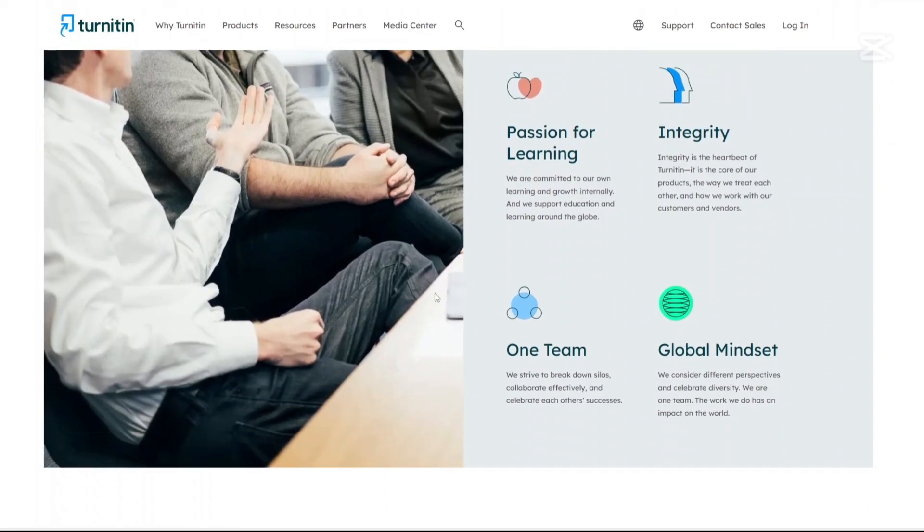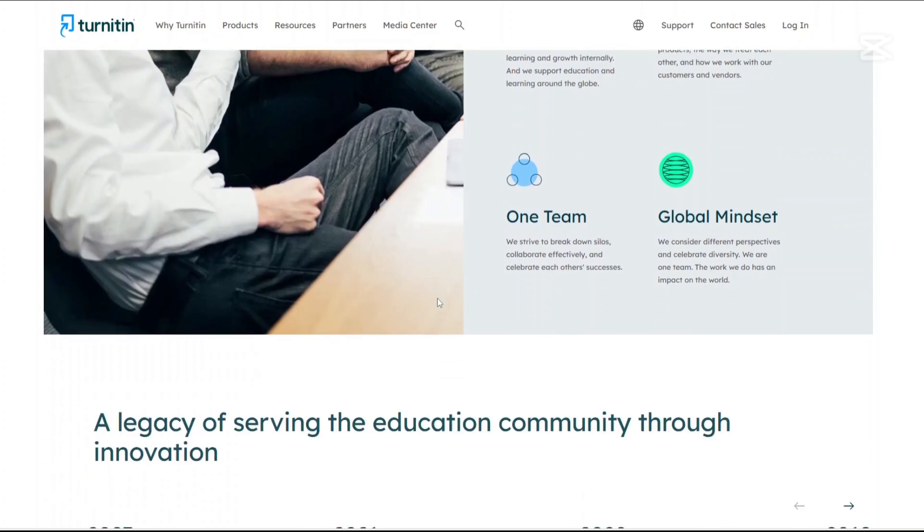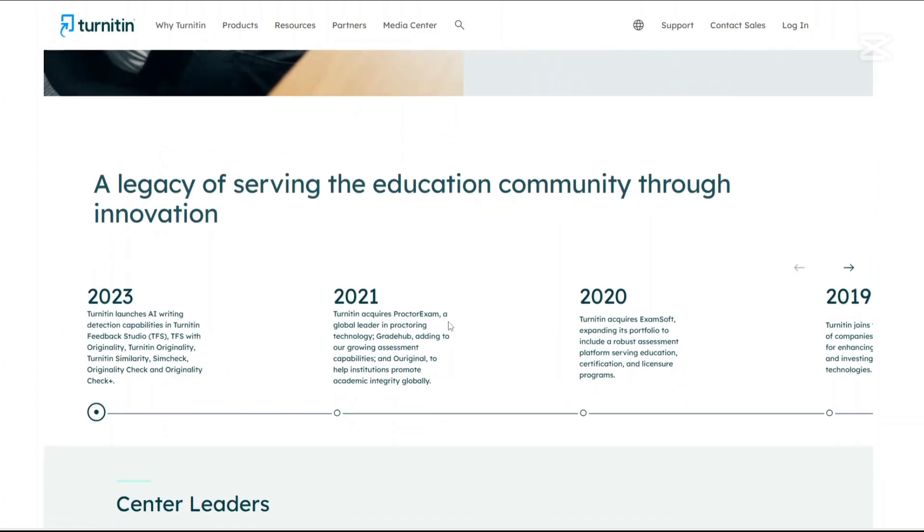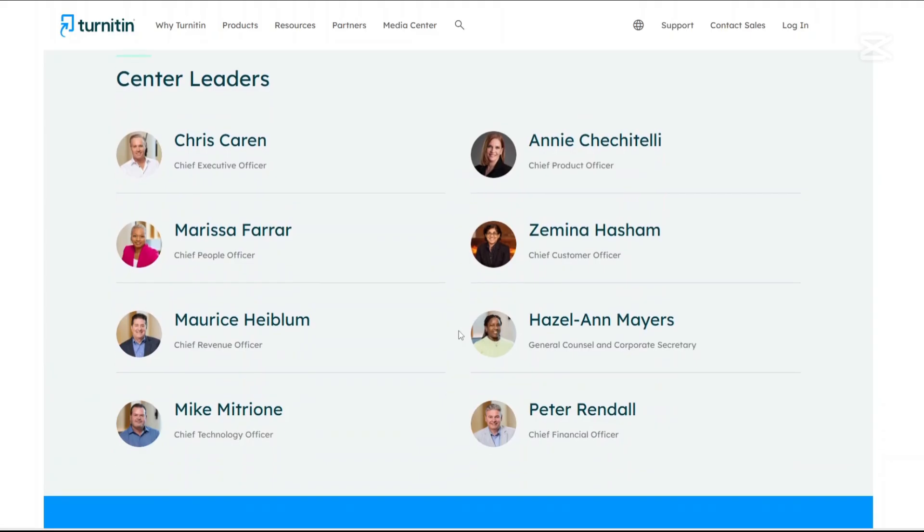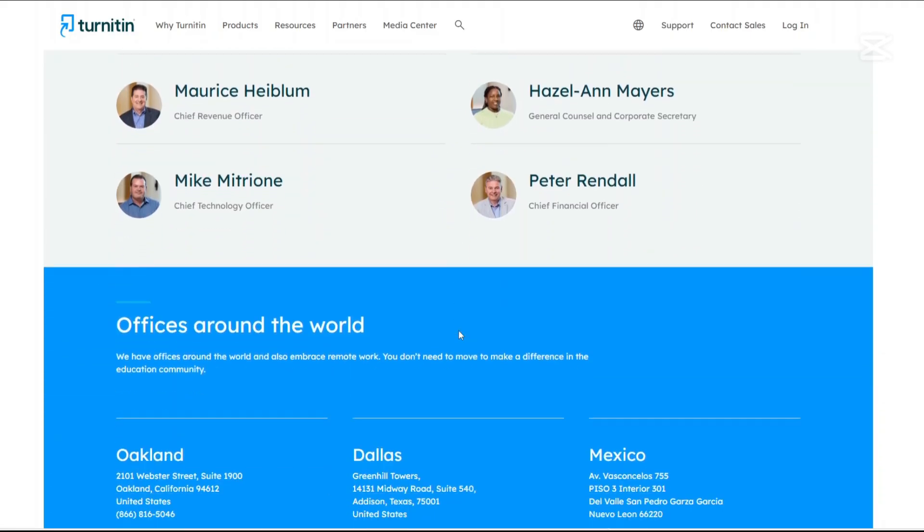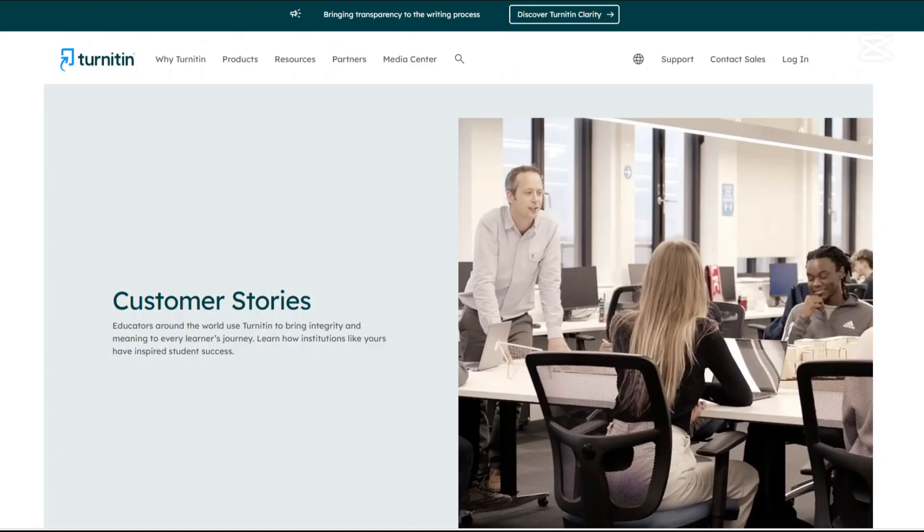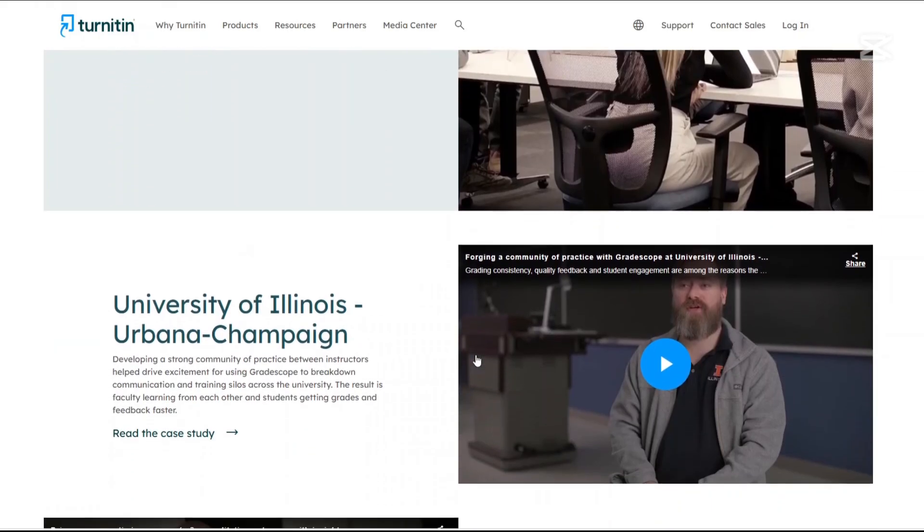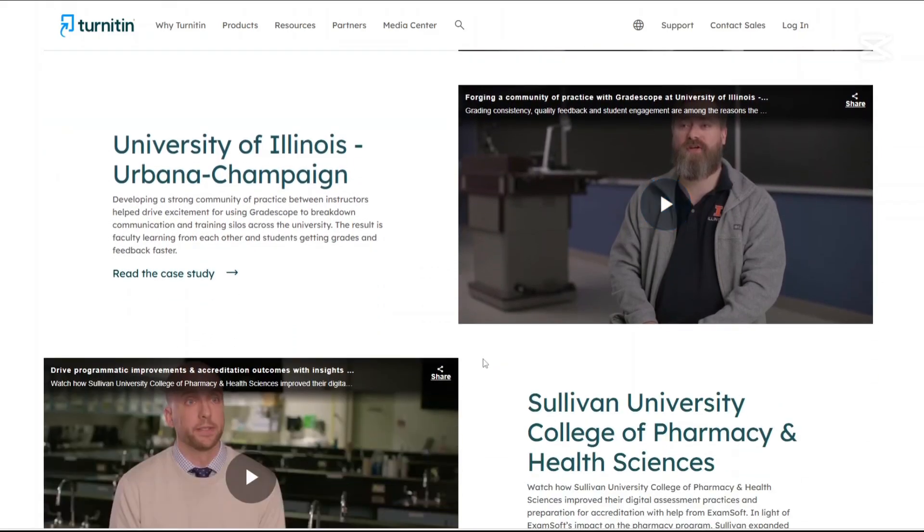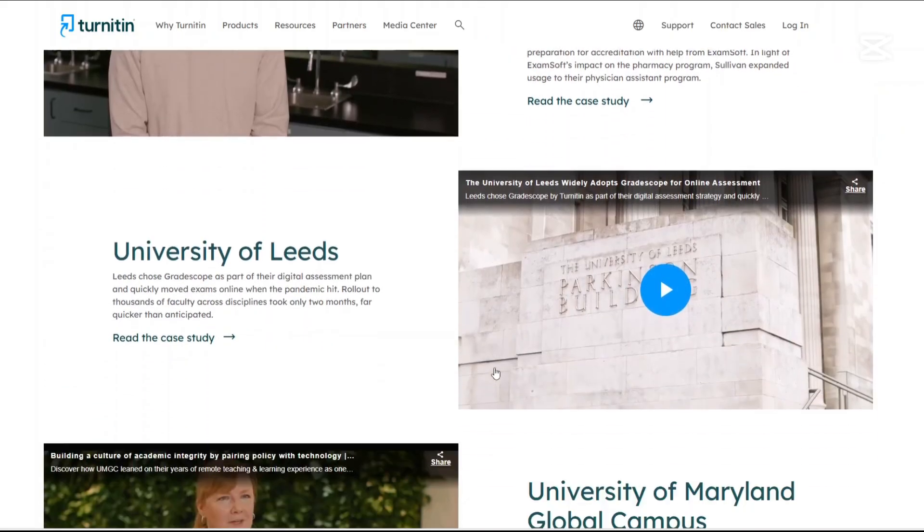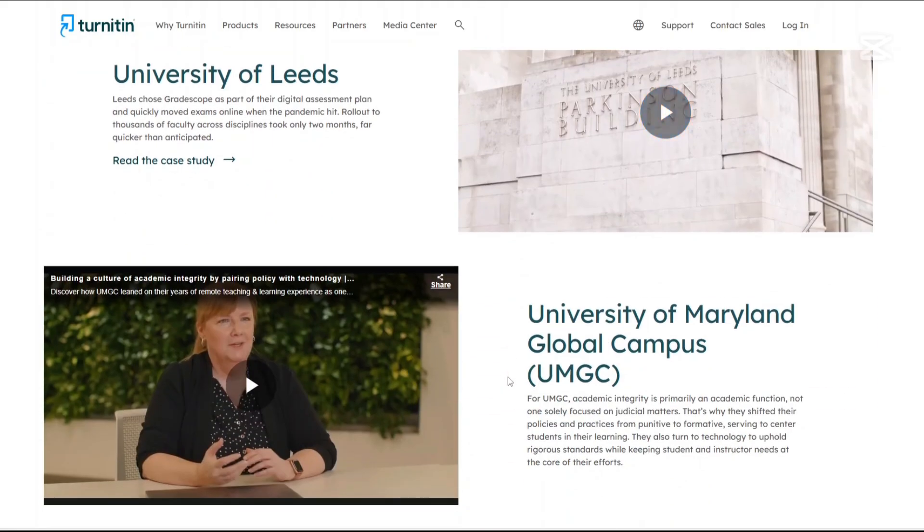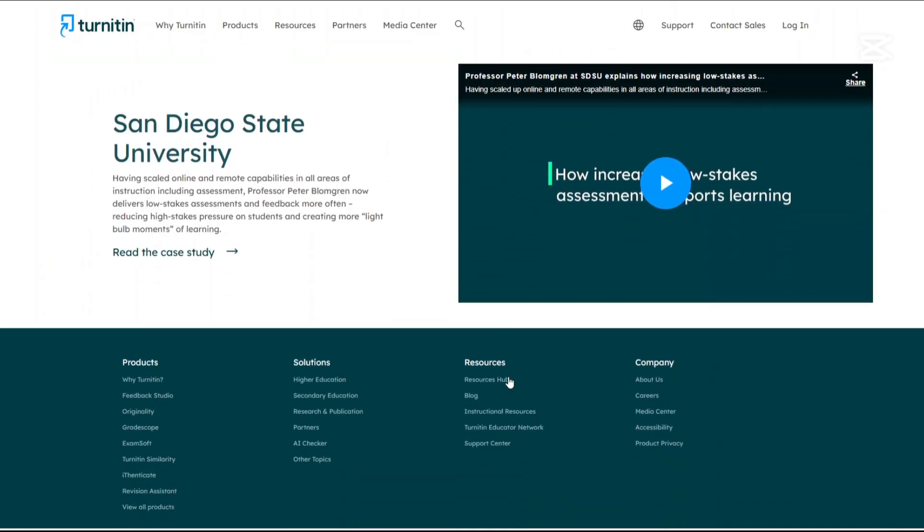Feedback Studio: This feature facilitates meaningful feedback by allowing educators to provide comments, suggestions, and grades directly within the platform, enhancing the student's learning experience. DraftCoach: Aimed at developing independent learners, DraftCoach provides instant feedback to students as they write, helping them improve their academic writing and research skills.